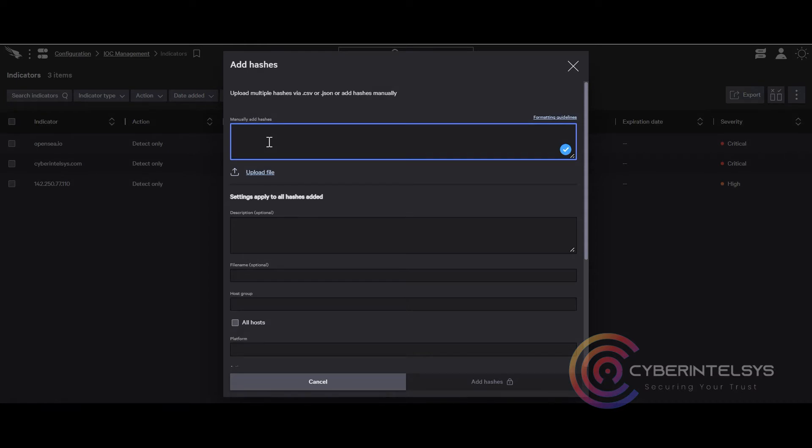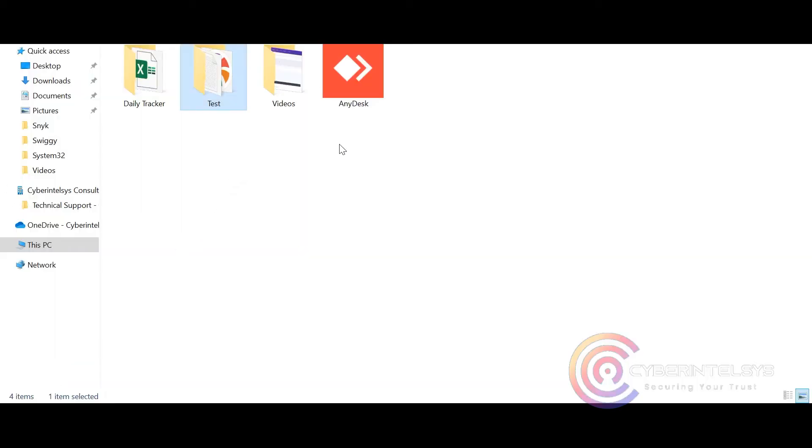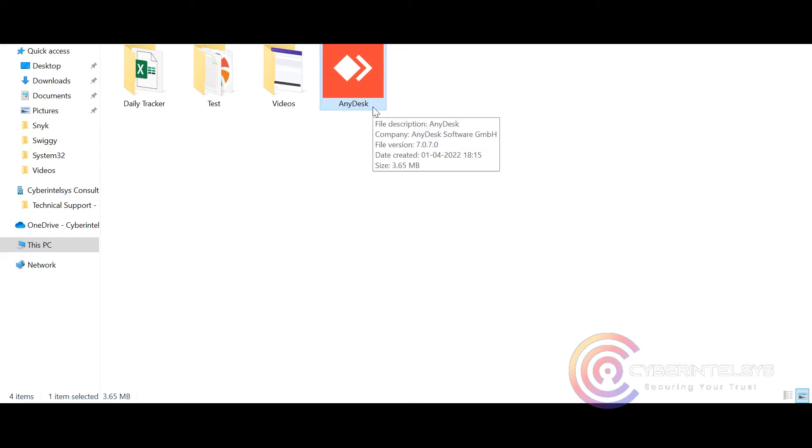But if you want to add descriptions on the hashes, you will have to manually update the hashes and you can add comments. I will be manually updating the hashes in this video for you. So here we have the AnyDesk app setup file which needs to be blocked.